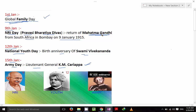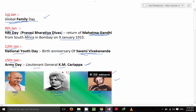Here's the memory trick: imagine Mahatma Gandhi came to India on 9th January to celebrate Swami Vivekananda's birthday on 12th January, and finally met K.M. Cariappa. Notice the number pattern — 9 plus 3 is 12, and 12 plus 3 is 15. So: 9th January is NRI Day, 12th January is Youth Day (Swami Vivekananda), 15th January is Army Day.